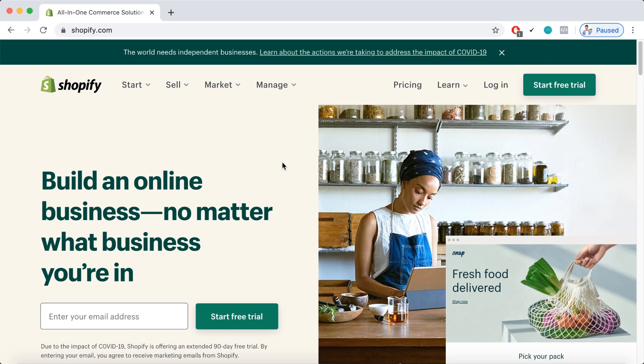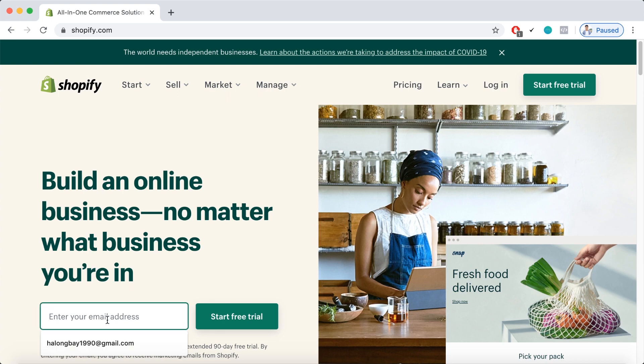But due to the impact of COVID-19, Shopify is offering an extended 90-day free trial. But no difference, we can create an online store just following some regular steps here. Obviously you can create a store just by entering your email address in this box right here.